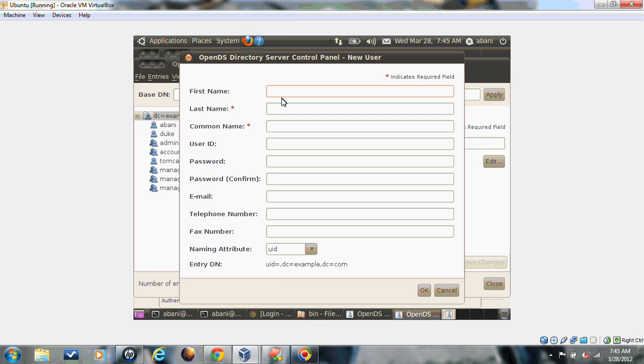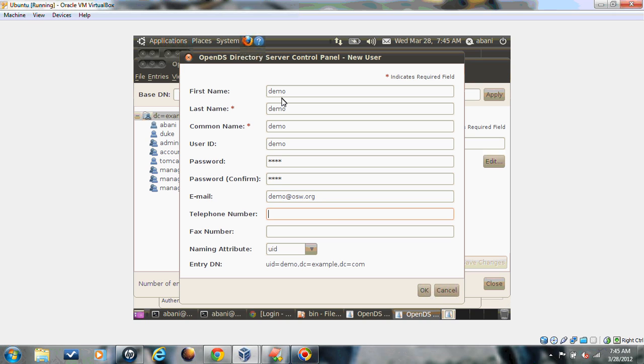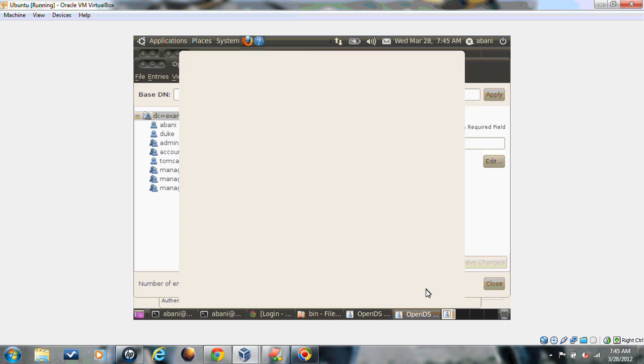So you can see the entry here: UID demo, dc=example. This is the hierarchy of user demo. Let's create OK.